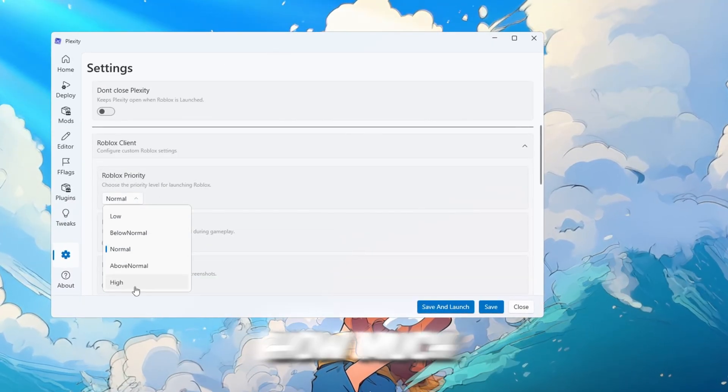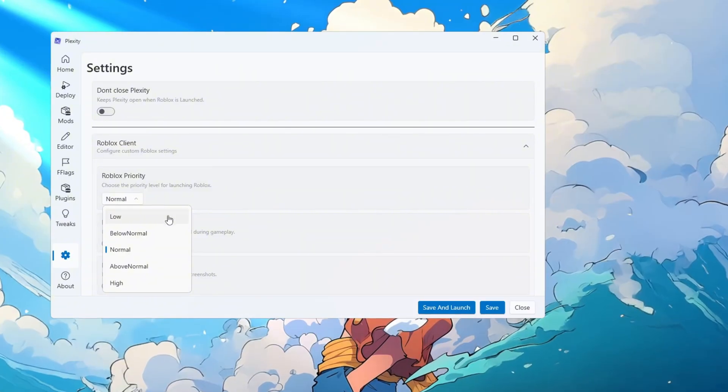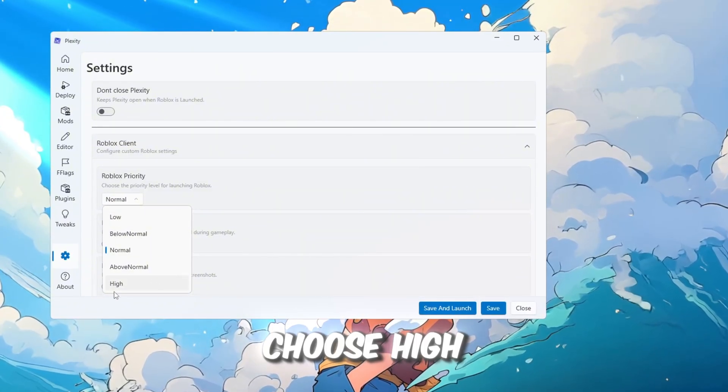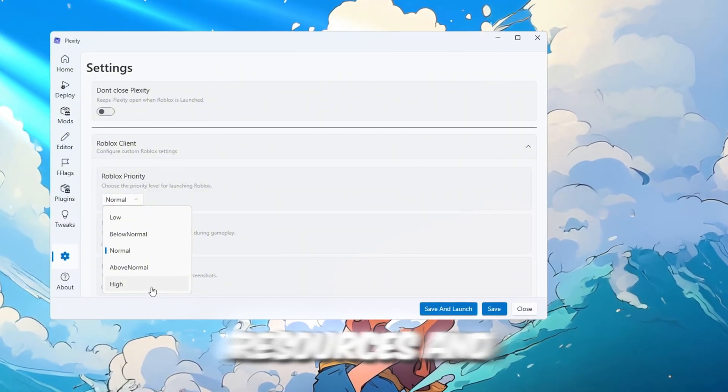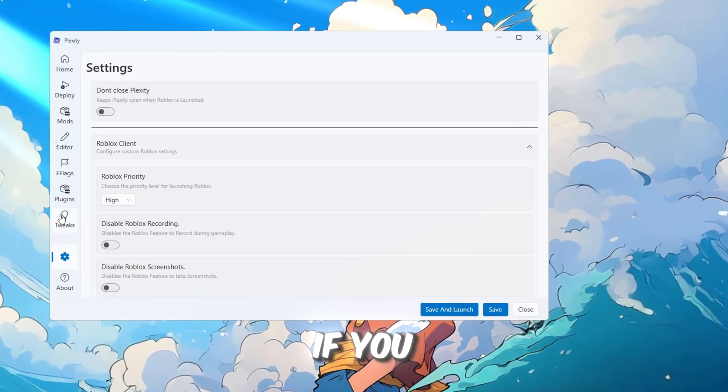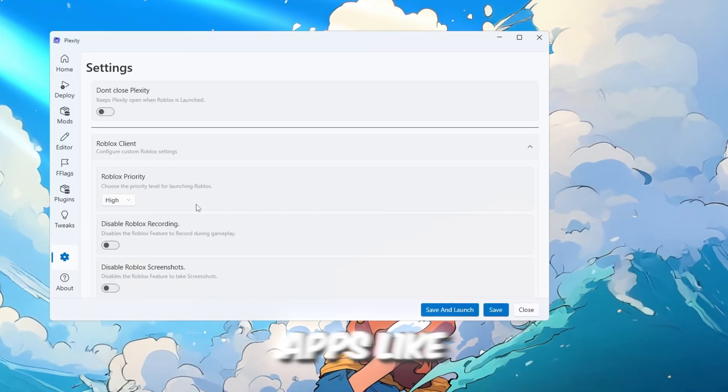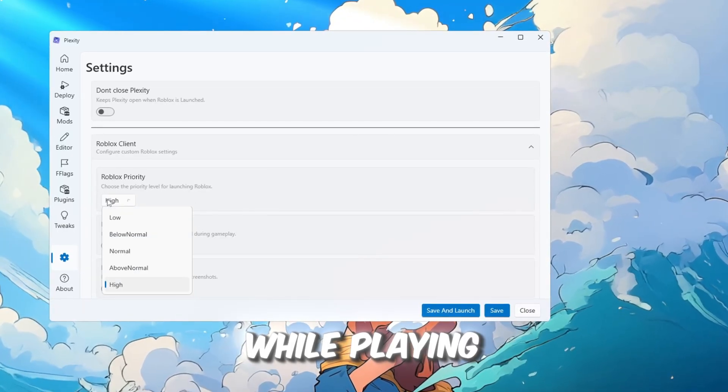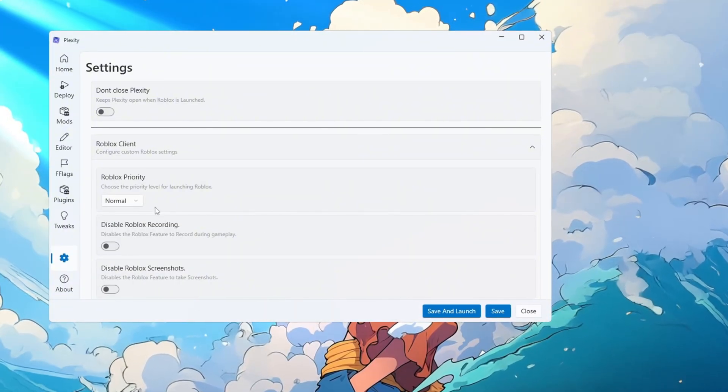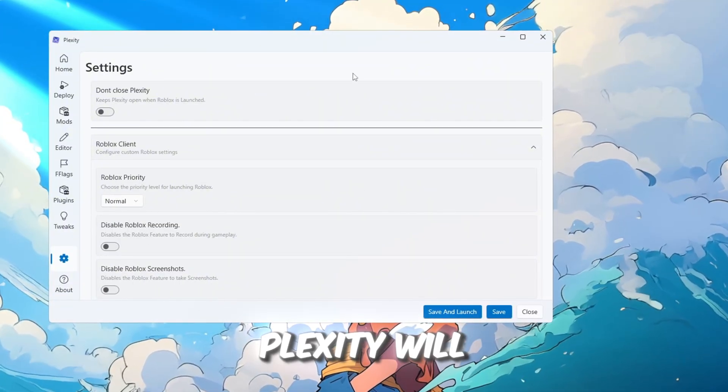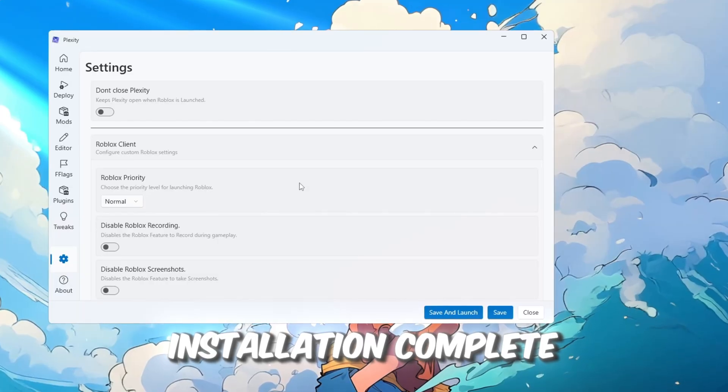This controls how much processing power Roblox gets. If you are on a low-end PC, choose High to give Roblox more resources and get better FPS. If you run other apps like Discord or Screen Recorders while playing, choose Normal for balance. After selecting your setting, Plexity will show a message saying Installation Complete.